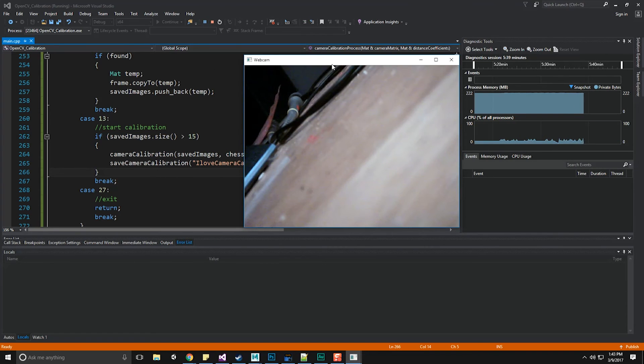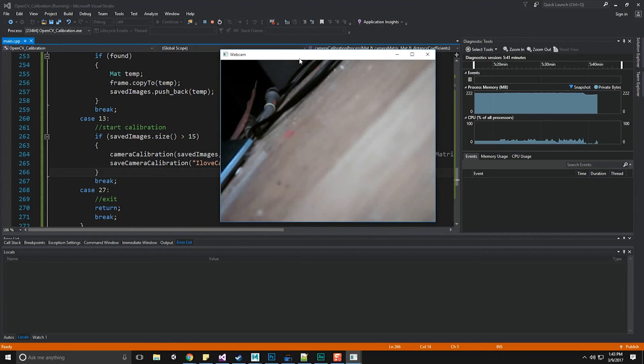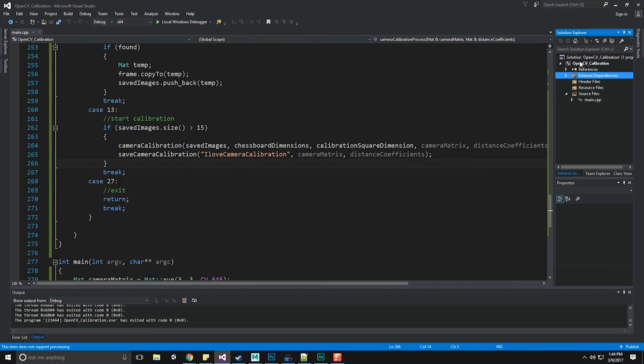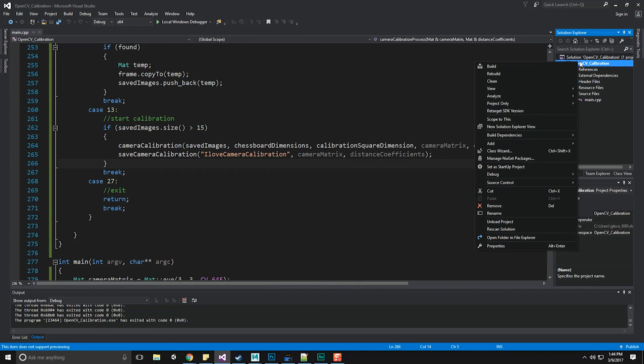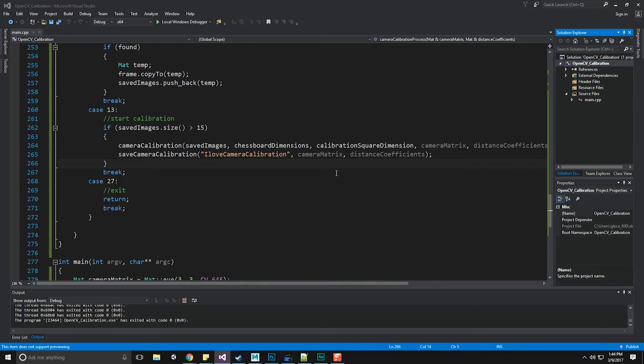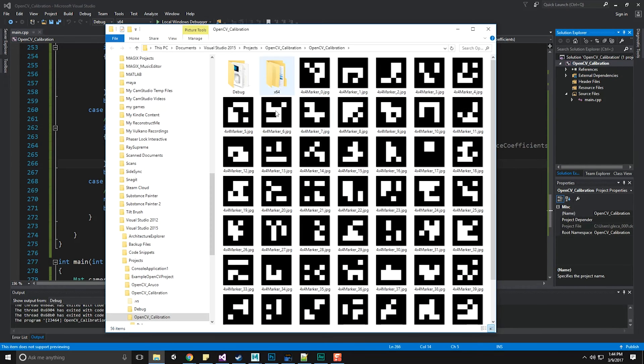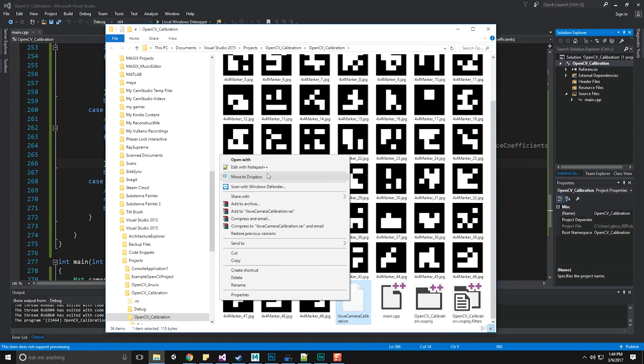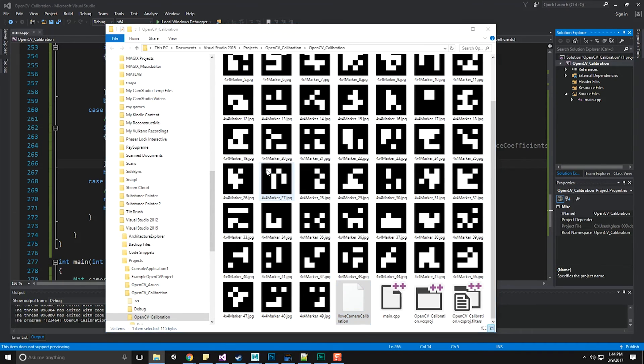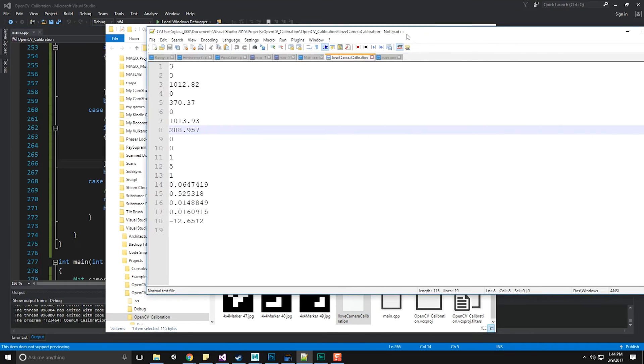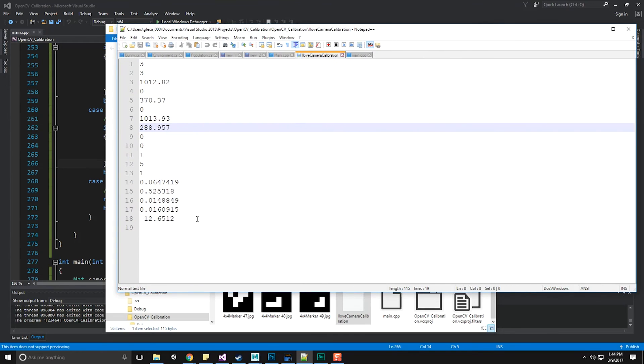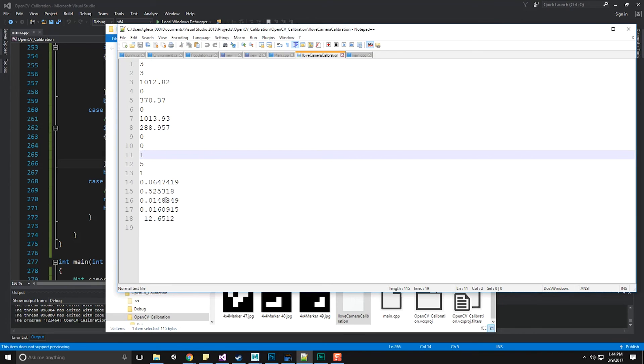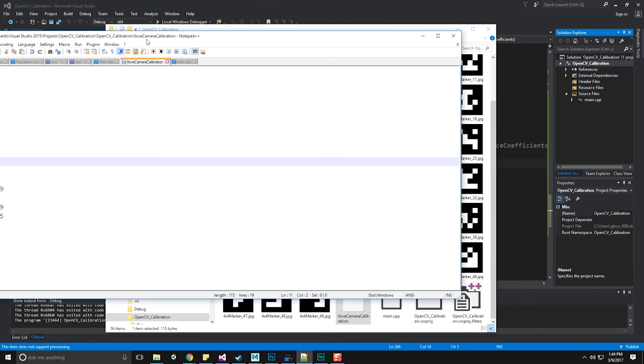All right, so we've captured at least 15 images. Now we're processing the information. And if we're lucky, we'll get our camera calibration pushed out. Let's take a look really quick, hit stop, or actually let's hit break, just escape. And let's go to our folder and open folder in file explorer. Look at, I love camera calibration. And it looks like we've got our calibration numbers right here. We've got our number of rows and then the actual values for each one.